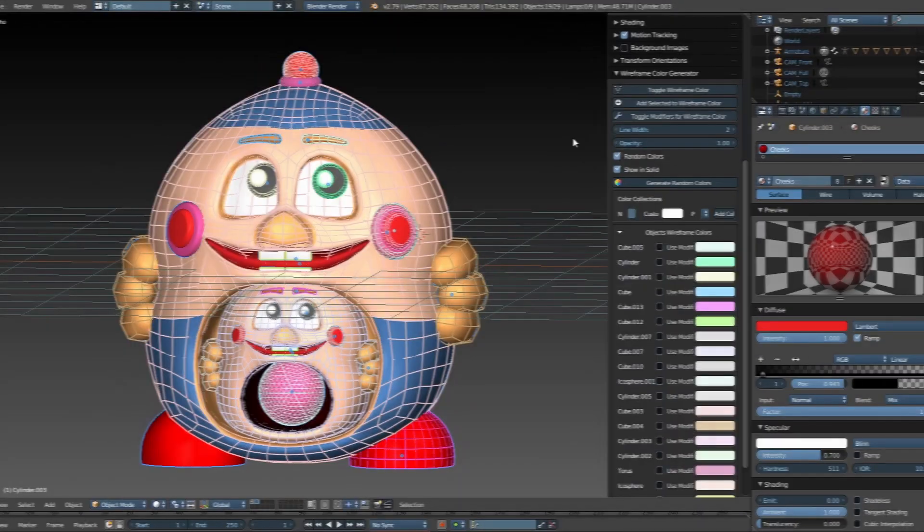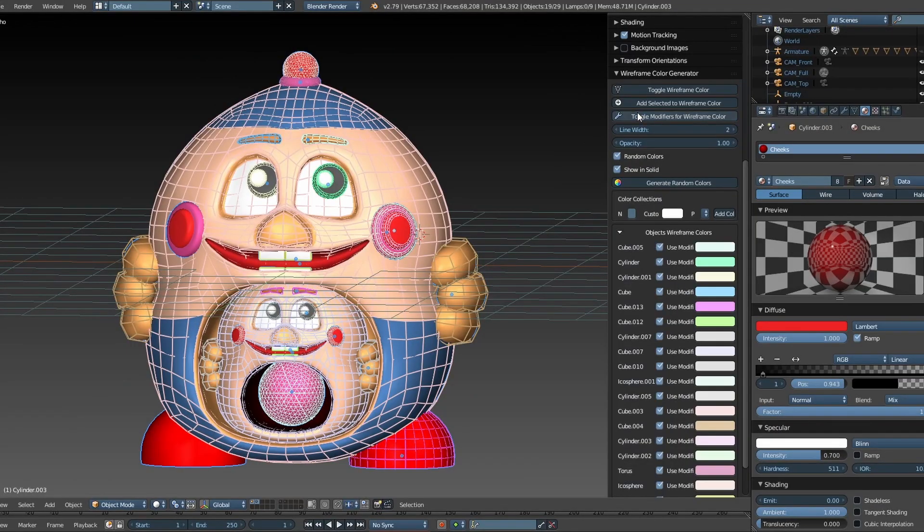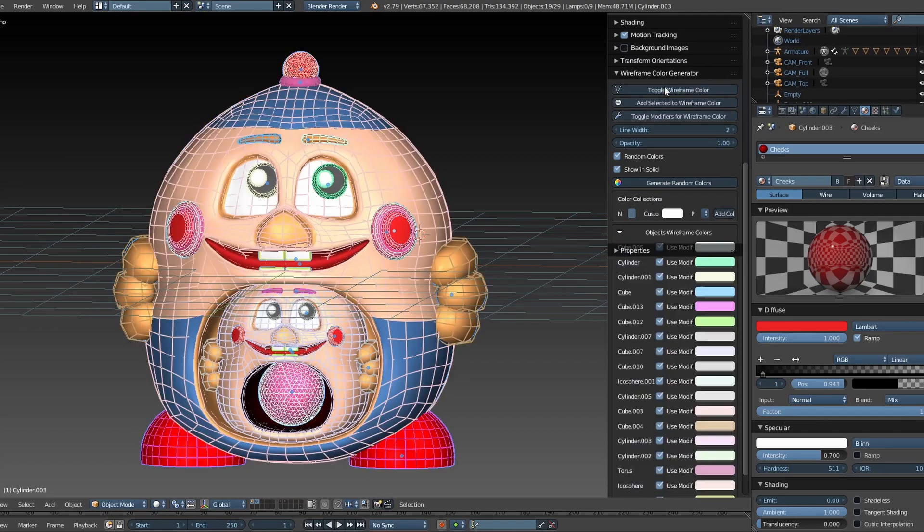Toggle Modifiers helps the wireframe work with objects that have modifiers such as Mirror, Solidify, or Subdivision.